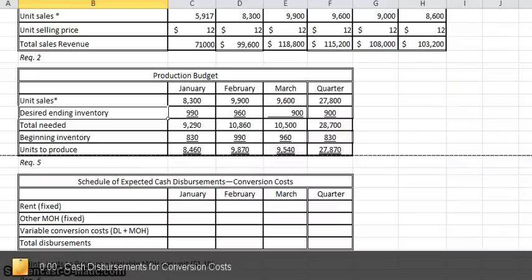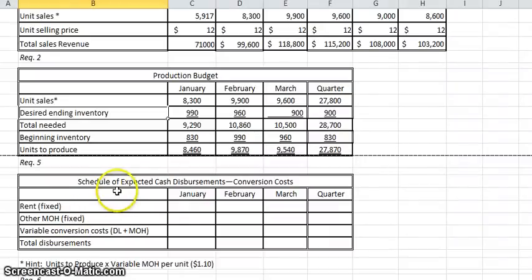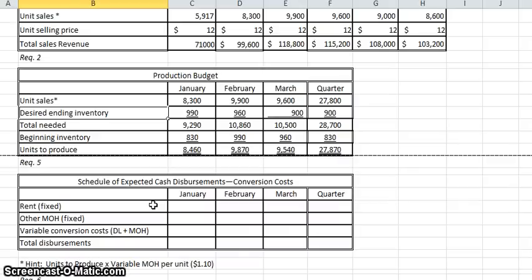We're now going to fill out the expected cash disbursements for conversion costs. Remember, conversion costs are overhead and direct labor — it's what you add to the direct material to end up with the finished product.